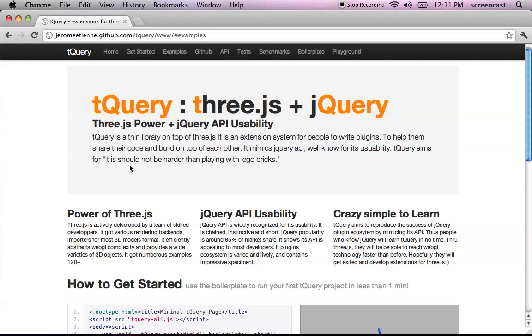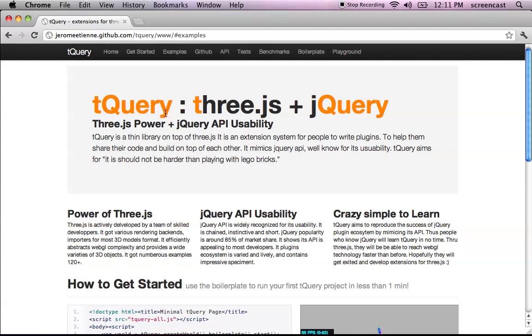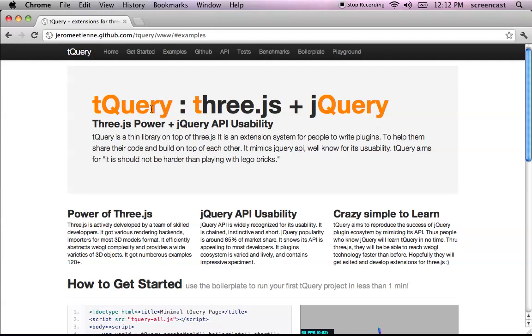This is another screencast for Learning3GS blog. This particular screencast is about the TQuery website. I will walk you through this website. I think it's a good way to see the various parts which are currently available on this project. All that is very early. Let's get started. Let me show you this website.